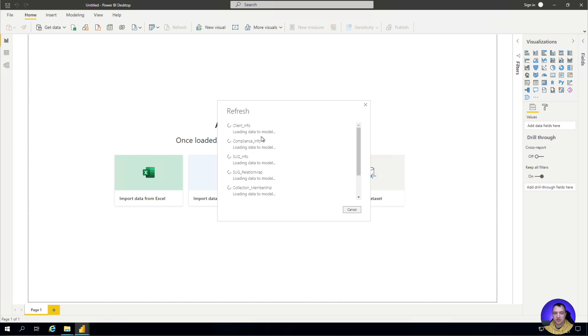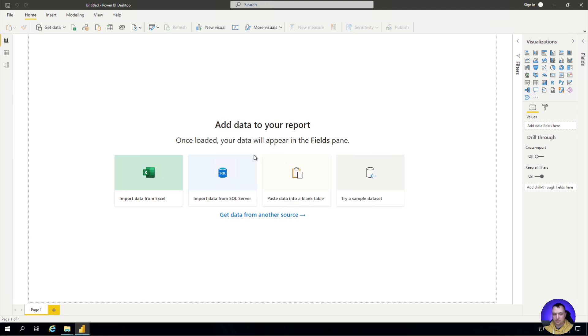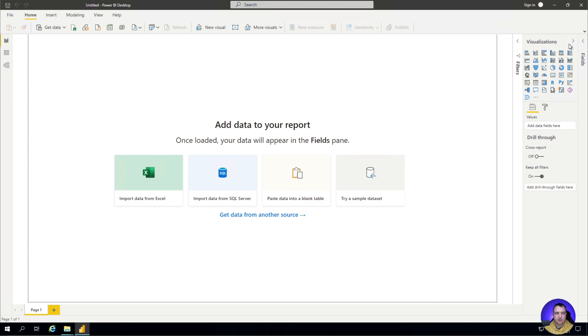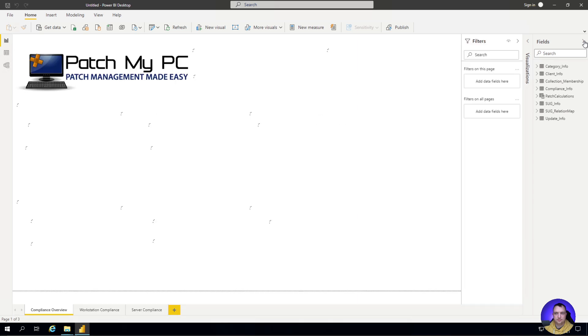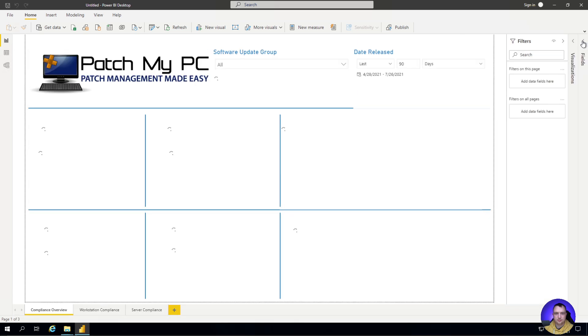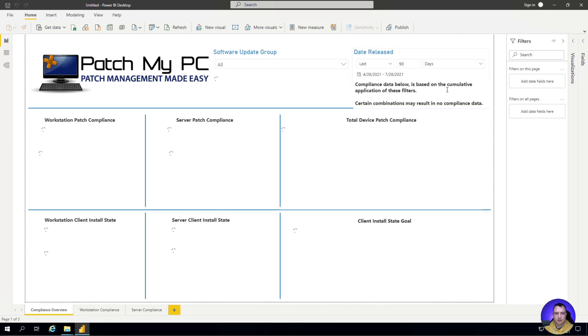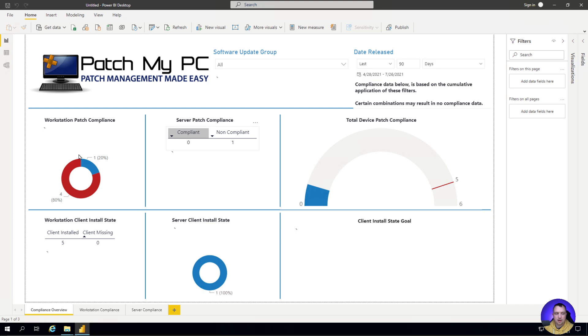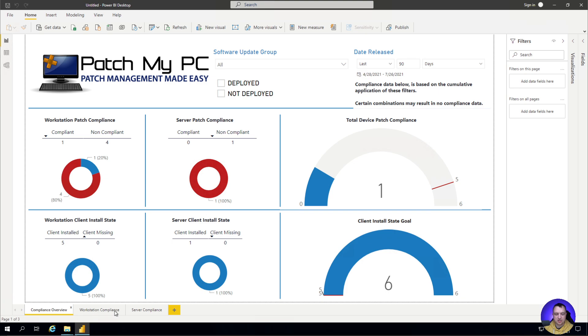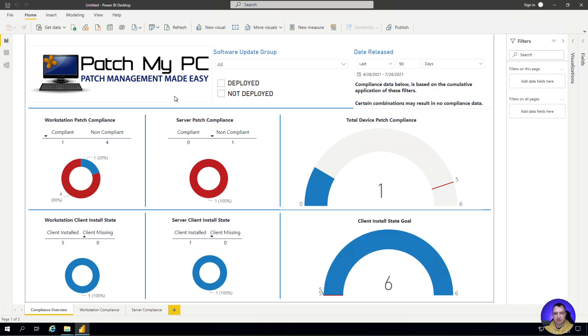Now it's going to start loading the data and getting all that data loaded up into the model. And that's our visualization pane here while we're waiting. In this report, we have three different tabs: our compliance overview tab, our workstation compliance, and our server compliance tab.